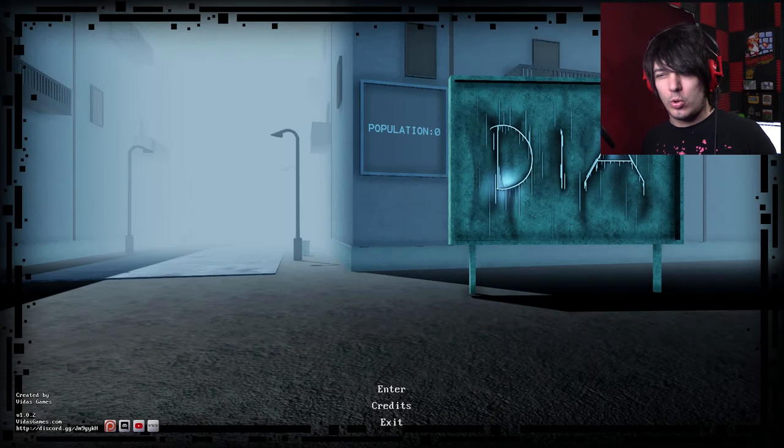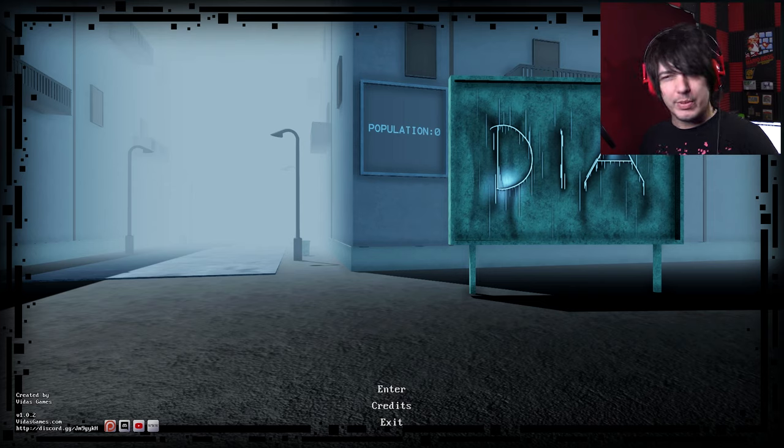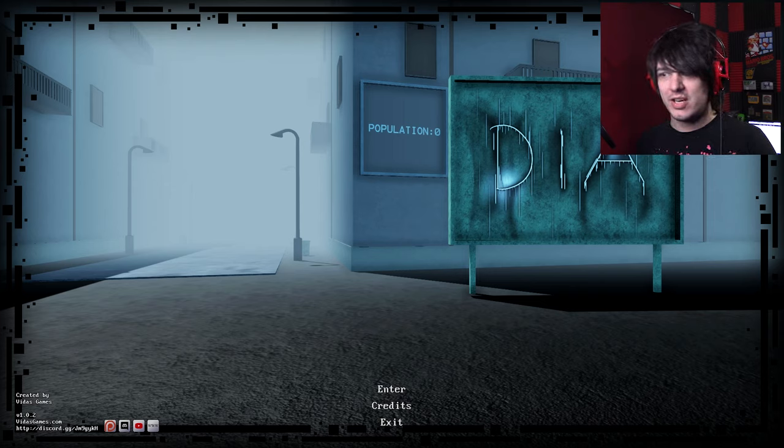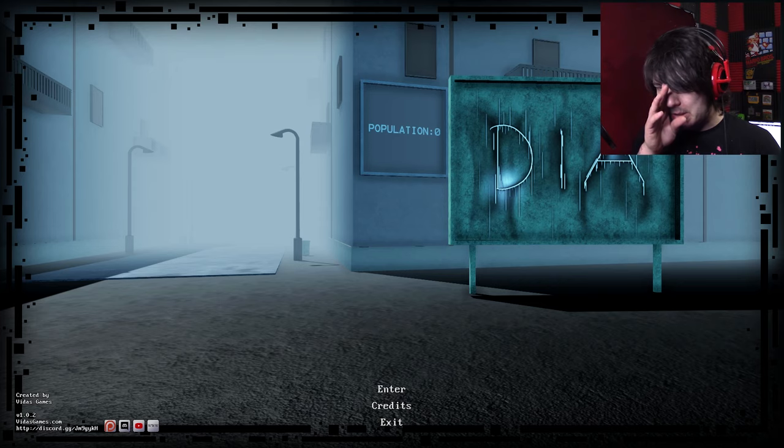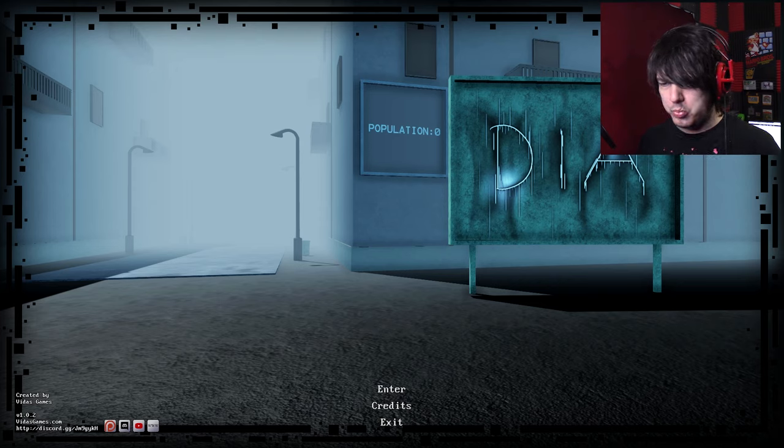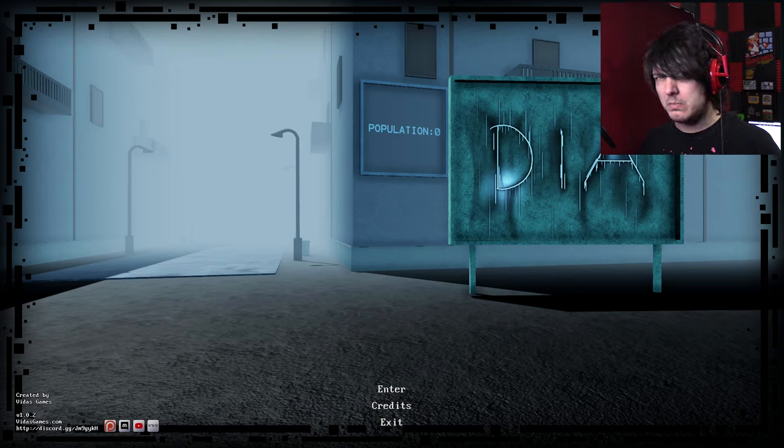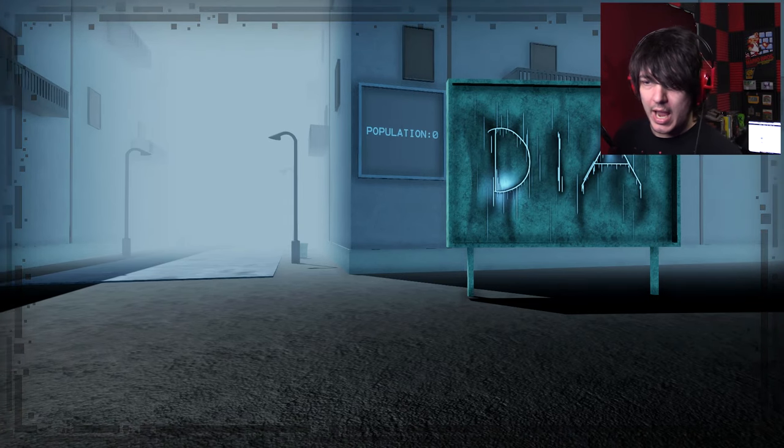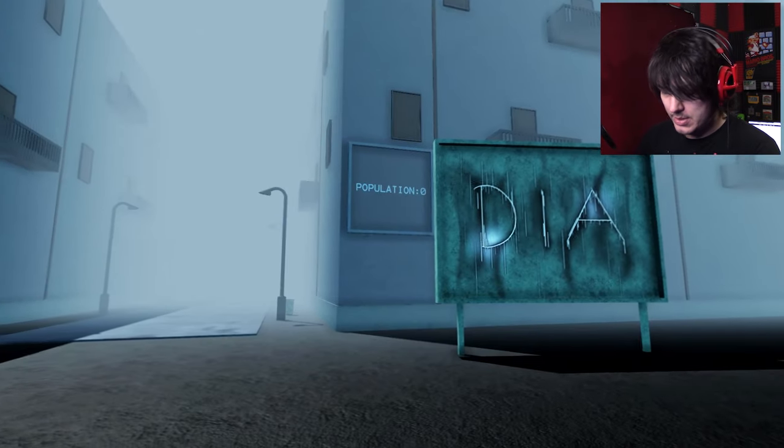Now, it's labeled as a horror story, but at the beginning of this, it says that there's nothing chasing you, nothing scary, and so what makes it a horror game? Not sure. Let's find out, shall we?